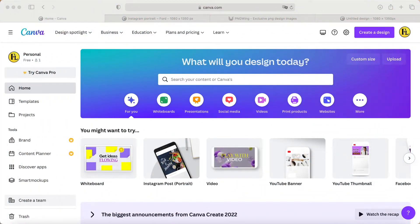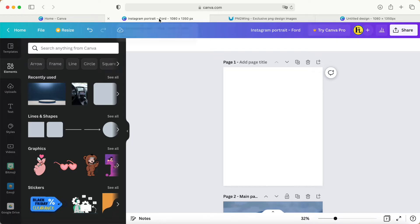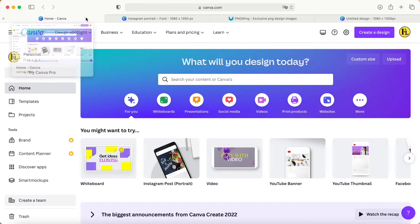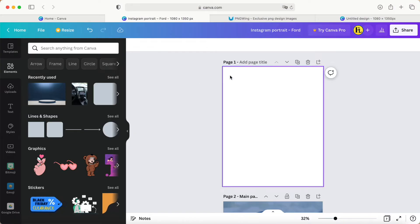Hey guys, good day to you. Today I wanted to share how to make a poster. First of all, I just choose one of the Instagram posts as my poster design. After you click 'Create Blank,' it will come up with one blank page for you.